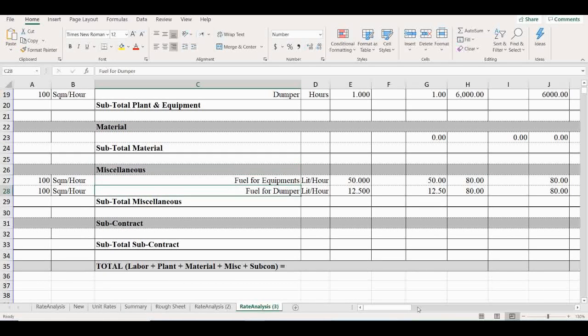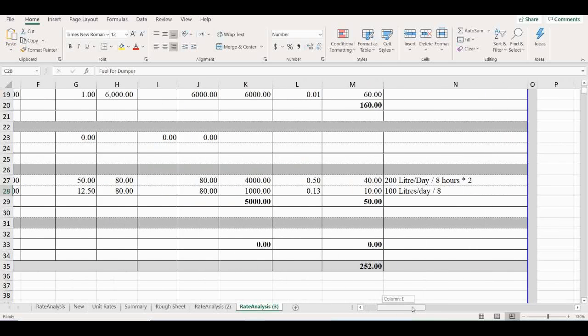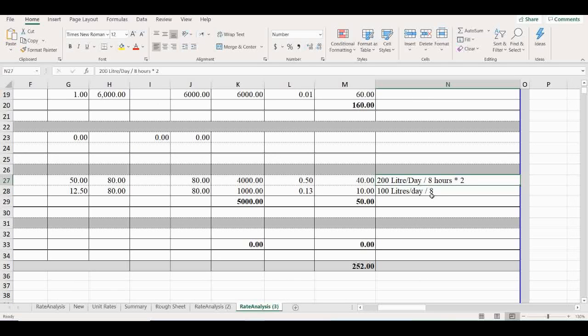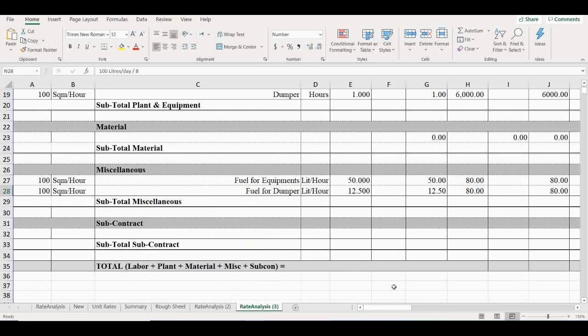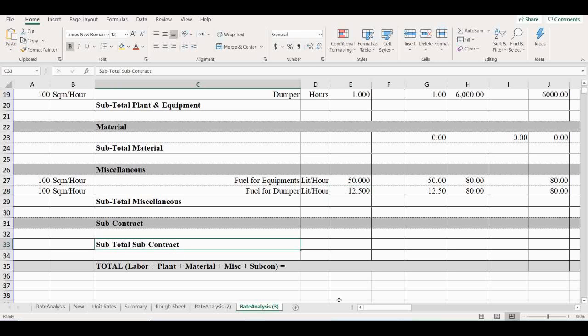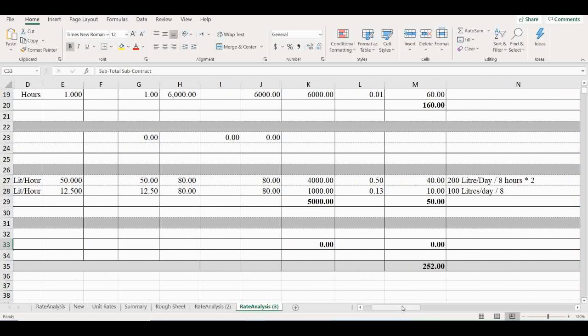How much is needed for fuel for equipment? Fuel for equipment: grader and wheel loader, 200 liters per day. Day means 8 hours. Thumper: 100 liters per day. So we have added 50 liters, that's 200 divided by 8 times 2 number of equipment. Fuel for thumper: 100 liters per day divided by 8 is 12.5 liters per hour. Then total miscellaneous amount is 50 Indian rupees.